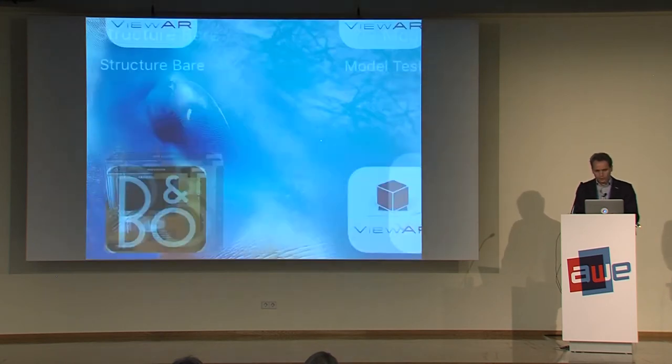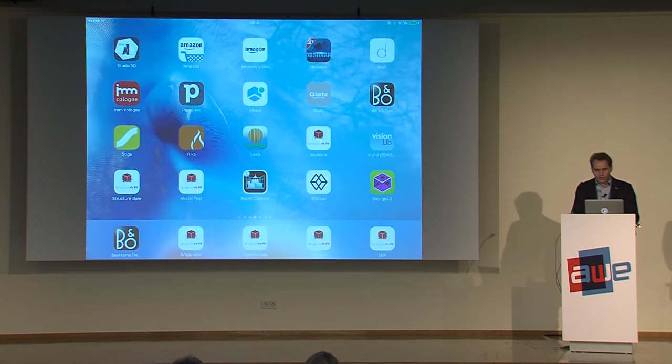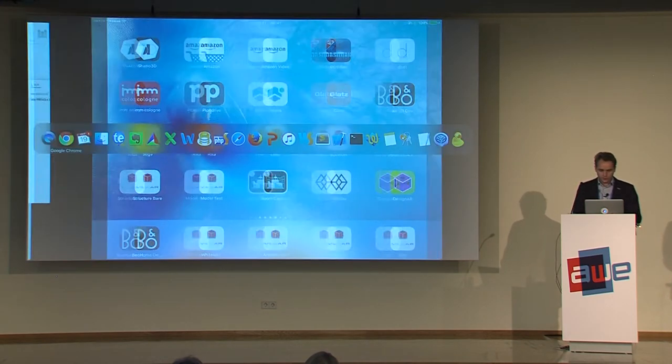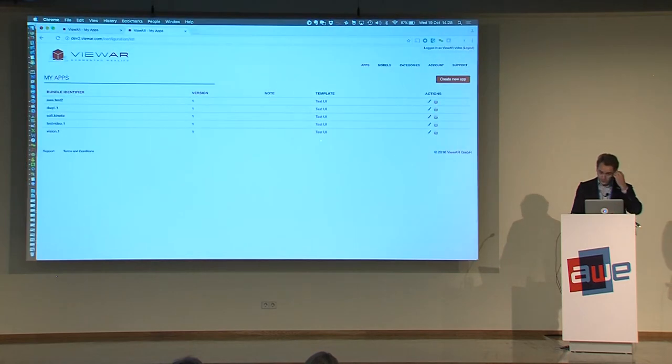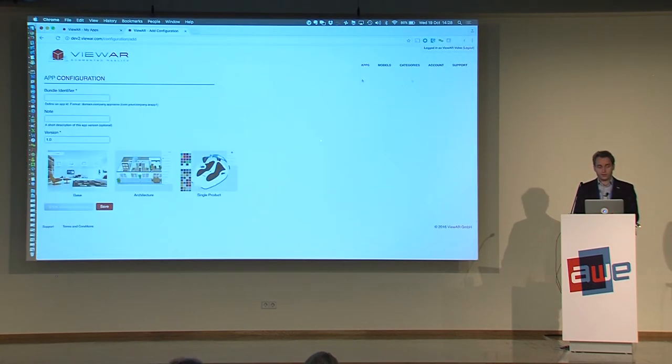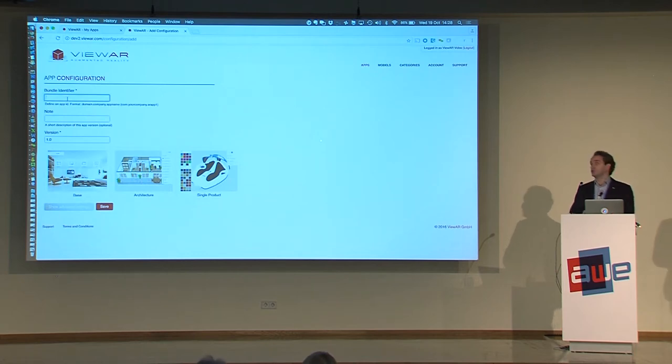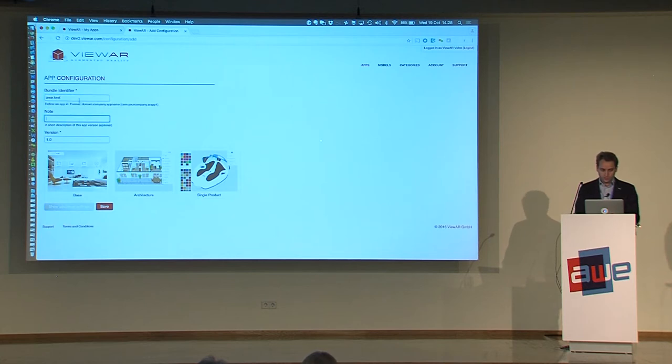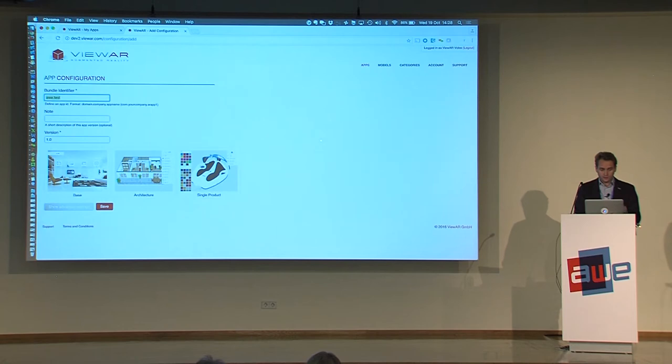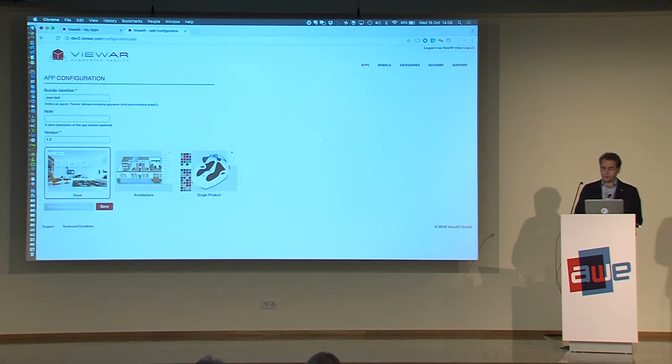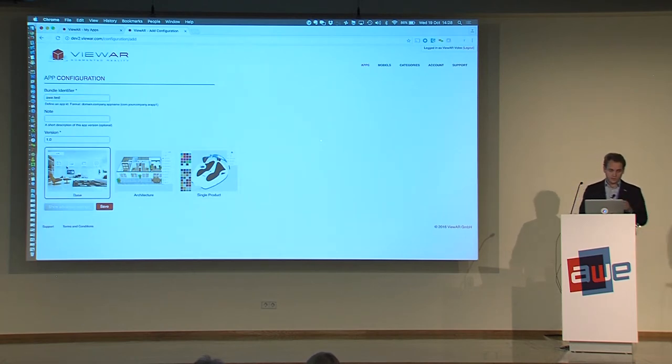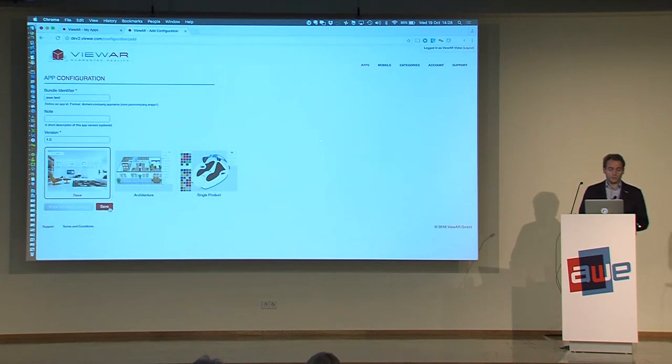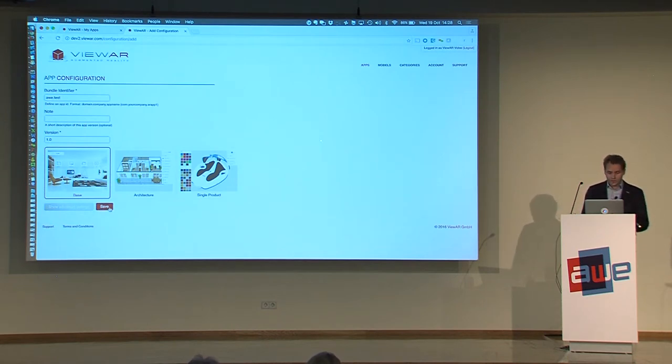So what I want to show you now, and it's not going to take that long because it's pretty simple. I will show you how to create an application within our system. Basically all you need to do is you need to set up a bundle identifier, define a version, pick from template as I've done now. I've selected the base template which is our furniture template.